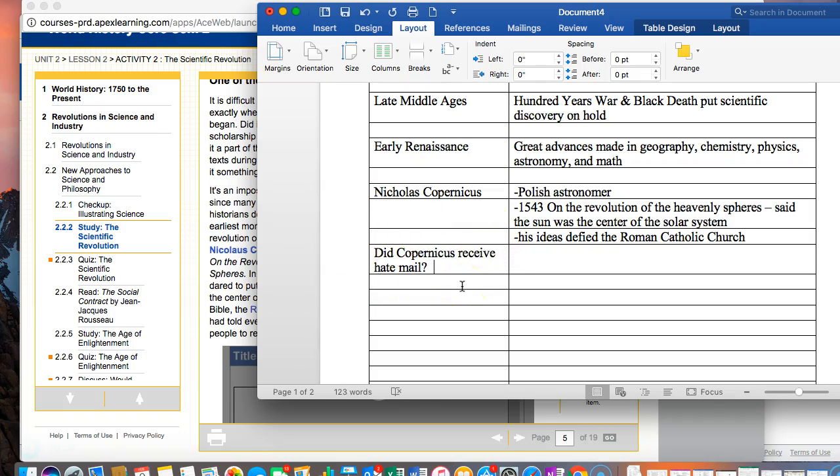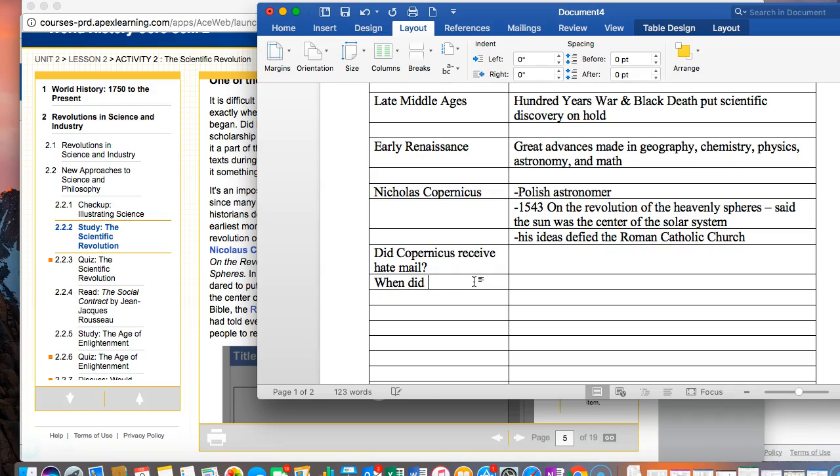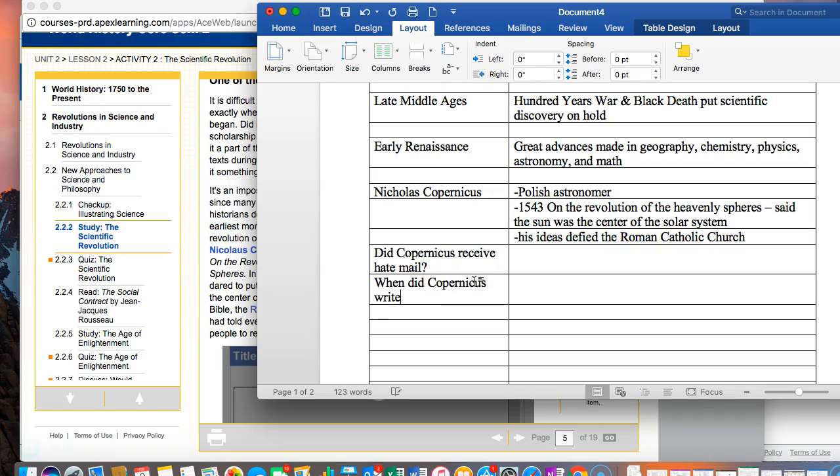Now, you can also write questions based on the information. So if you wanted to do it that way, you could say something like, when did Copernicus write his book? And the answer is 1543.